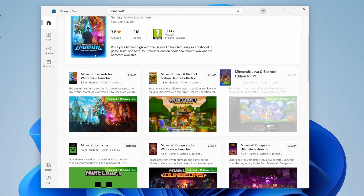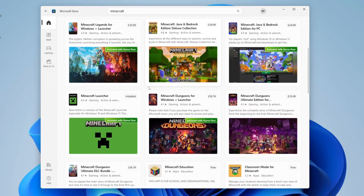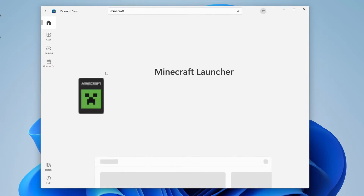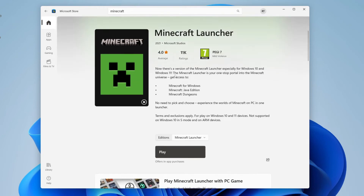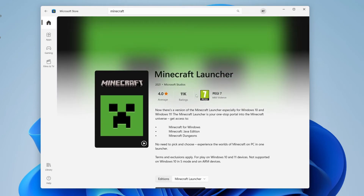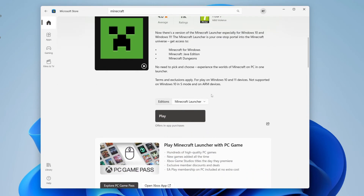I'm in the case where I already own it, which is why I already have the Minecraft Launcher and can download it for free. But you'll still need to log in with your account which you've already paid for.